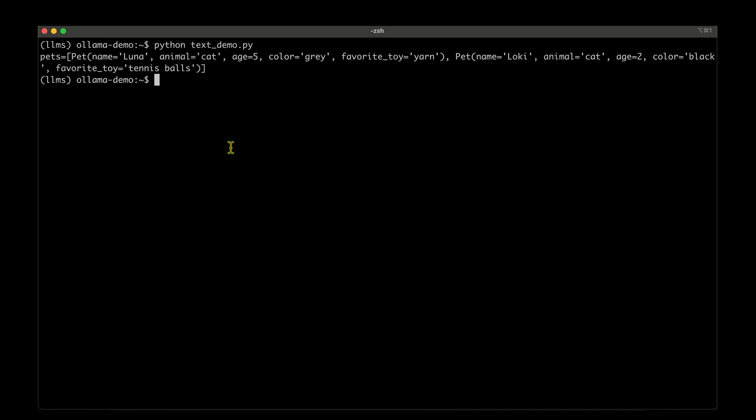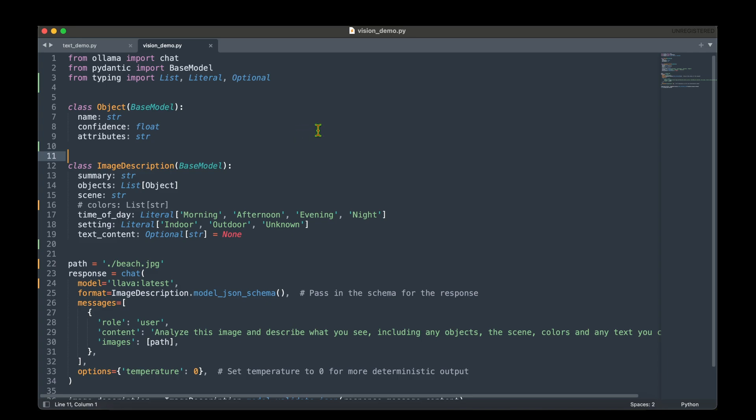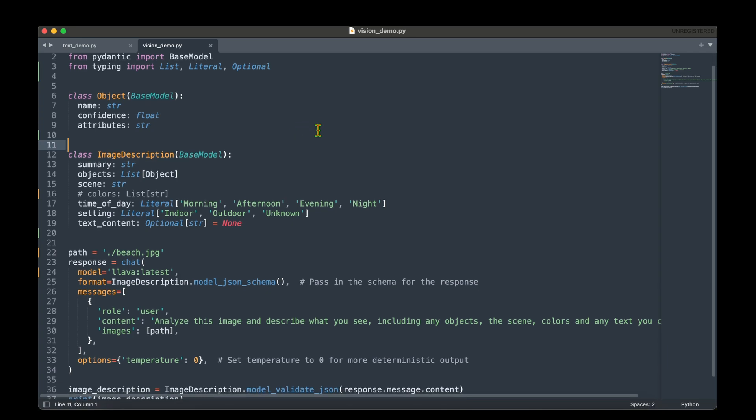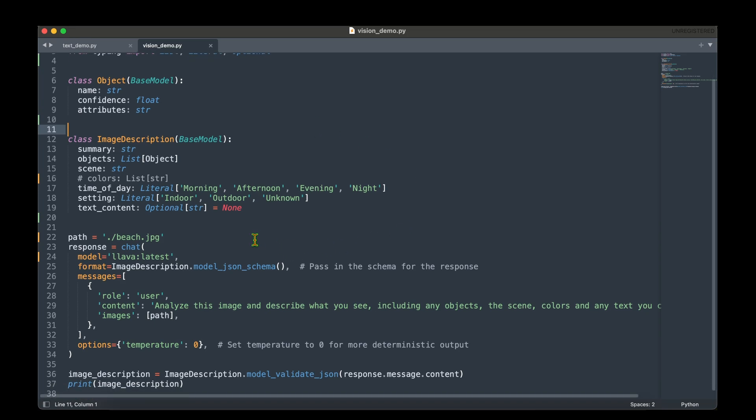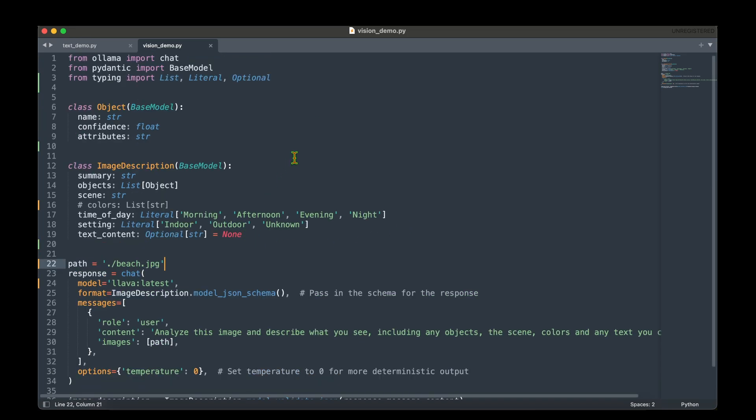So let's move on to the vision task now, which is to kind of extract details about an image. So in the vision task, we provide an input image and we would like to extract the description of the image in a schema that we defined.